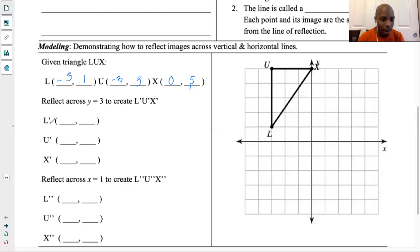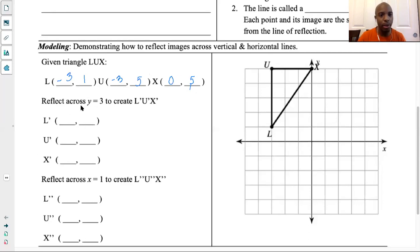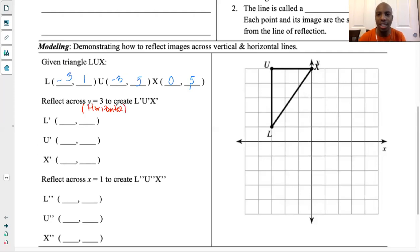Now they want me to find L prime, U prime, and X prime by reflecting over y equals 3. What I want you to put underneath y equals 3 is whether it is horizontal or vertical. When you think about y equals a number, is that a horizontal line or a vertical line? And if you remember from 8.3a, you should be able to say that this line is going to be a horizontal line.